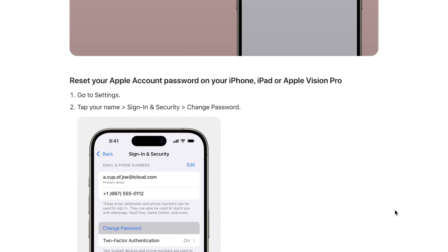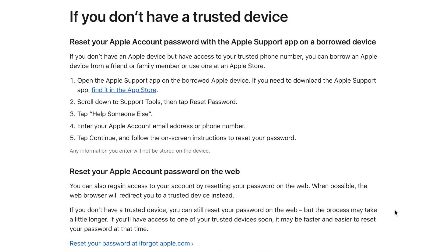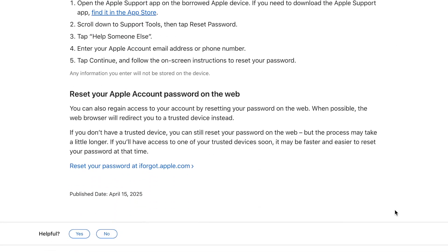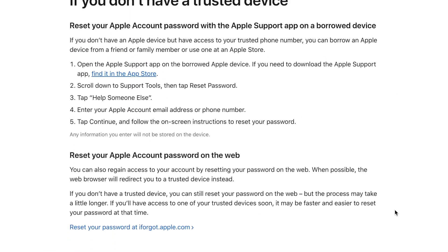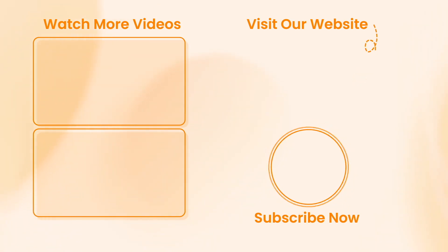And that's it! The above four methods can effectively help you remove activation lock on iPhone 12 without passcode. If this video helped you, please don't forget to like, share and subscribe for more tech tips and tutorials. See you next time, peace!